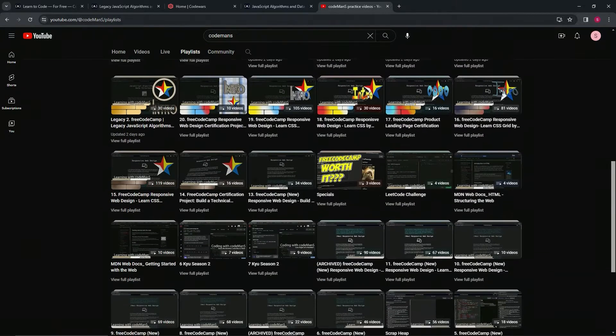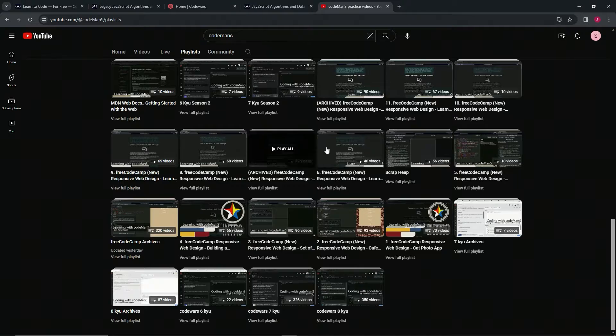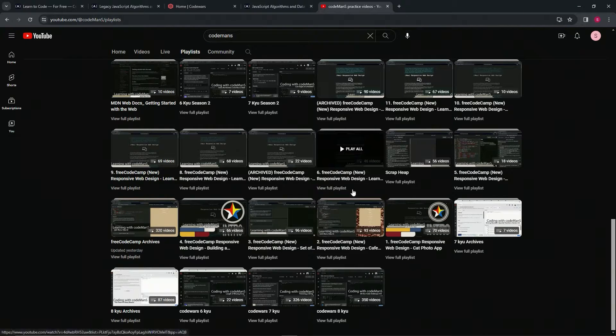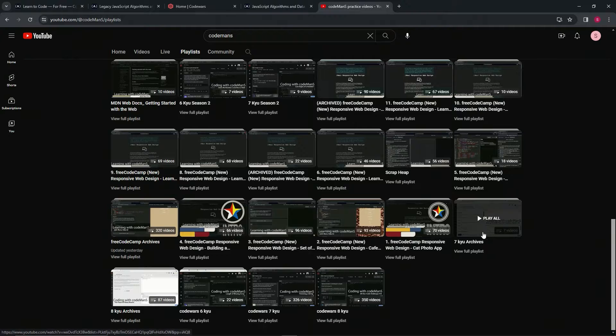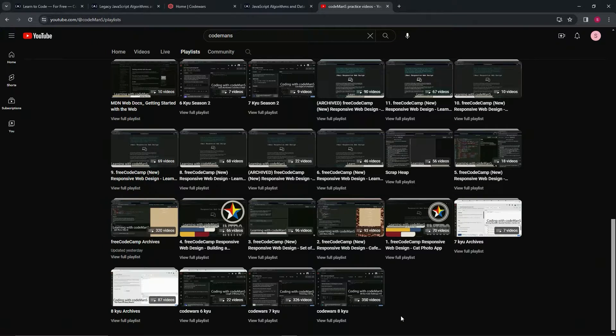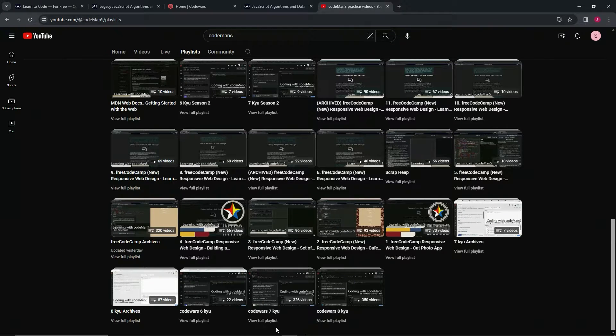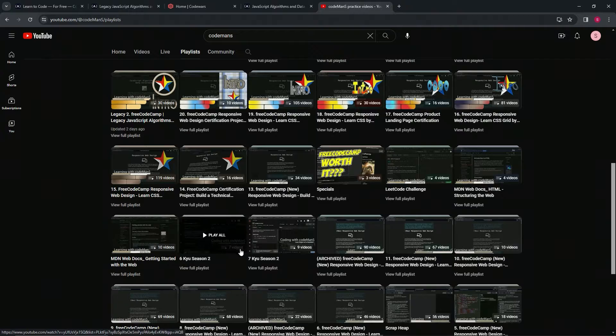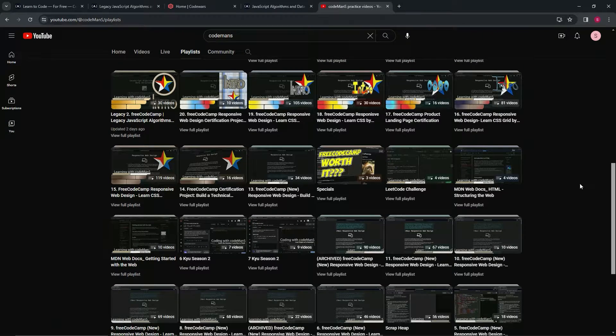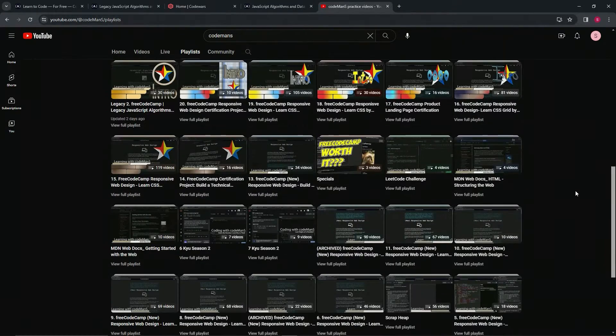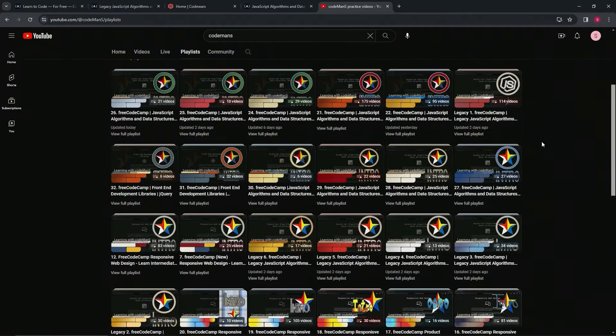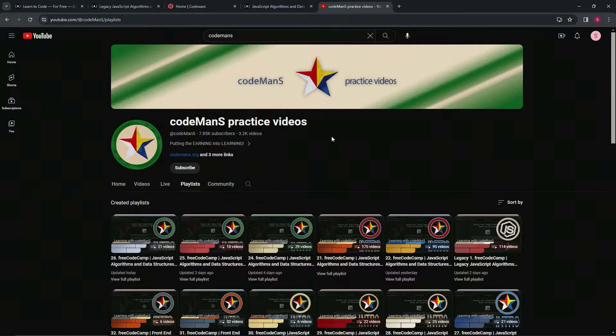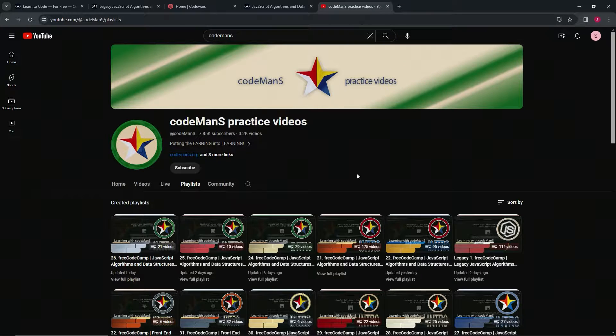This is where I got it, and you can see the proof right here on my playlist. These are literally all of the problems I've ever done on CodeWars: 350 videos here, 326 videos here, 22 here, 9 here, 7 here - that's about 705 of them. Plus I've done all these freeCodeCamps as well.